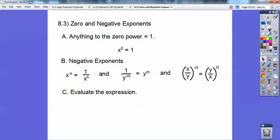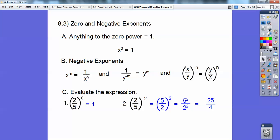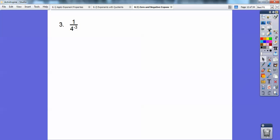Let's evaluate some expressions. Two-fifths to the zero power — anything to the zero power equals one, so that's just one. Now two-fifths to the negative two power: using the principle that a fraction to a negative exponent means you flip the fraction and it becomes positive, we get five over two to the positive two. That gives us five squared over two squared, which is 25 over four.